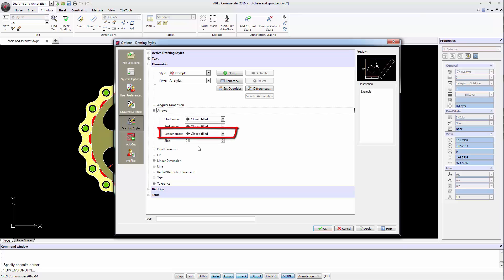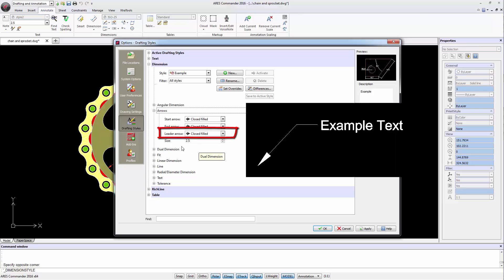We can also choose the type of arrow for the Leader command which may be the same or different when using it in the dimensions.